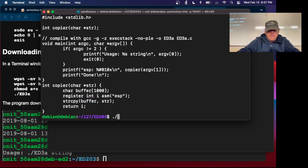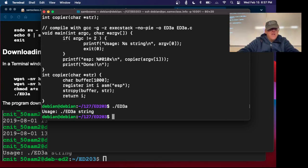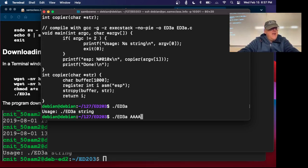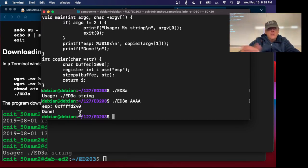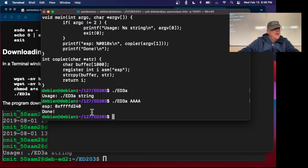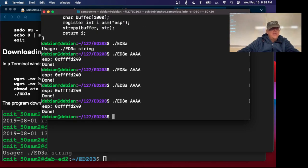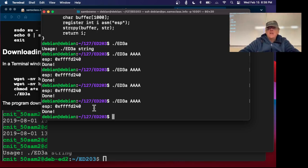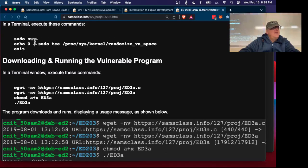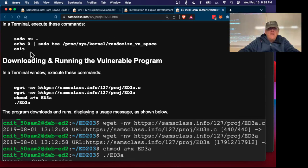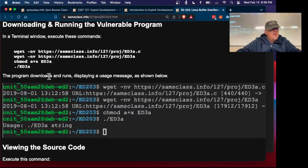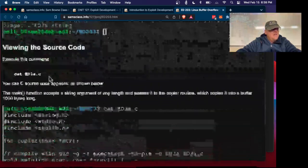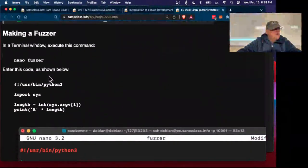If I run ed3a without a string, it tells me you have to put in a string. If I put in a's, then it runs and tells me where that string was stored, where the stack ends in 240. If I run it again, it's always 240. So I've already turned off address space layout randomization on this machine.